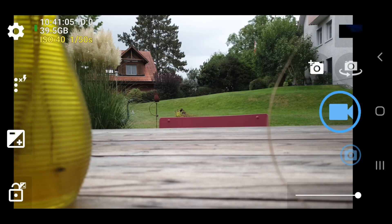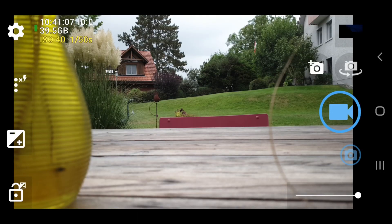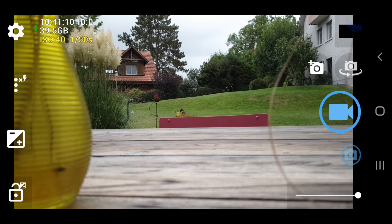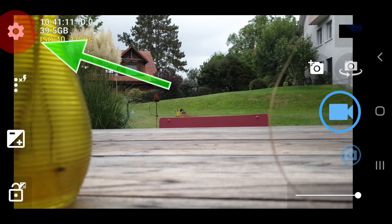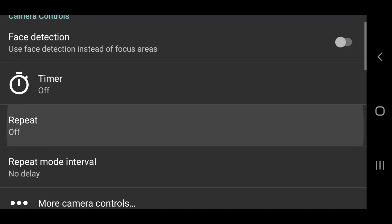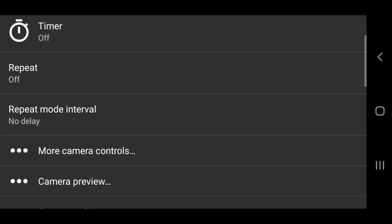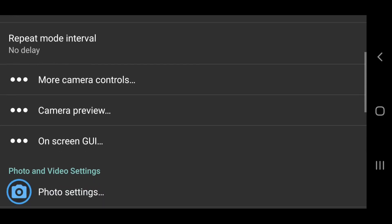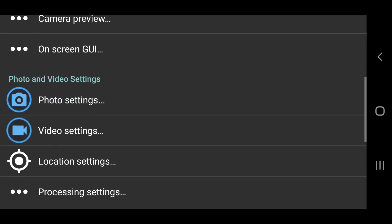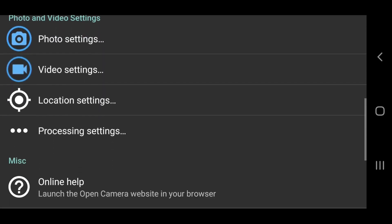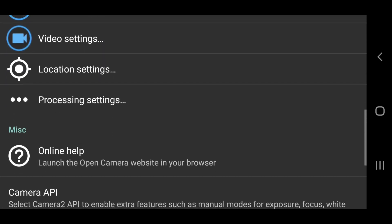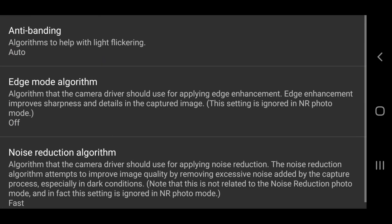To help reduce the digital noise created in low-light situations, you can set your smartphone to apply noise reduction. Tap the cog to open settings. Scroll down and tap processing settings. Now tap noise reduction algorithm.